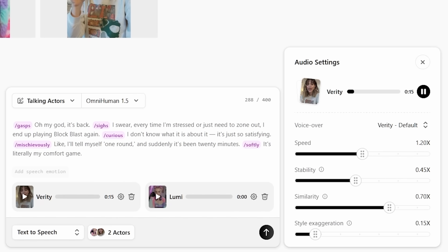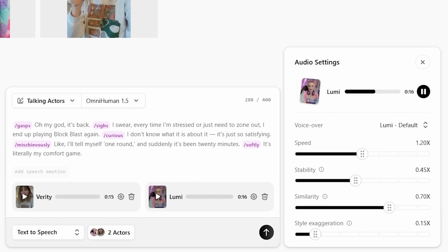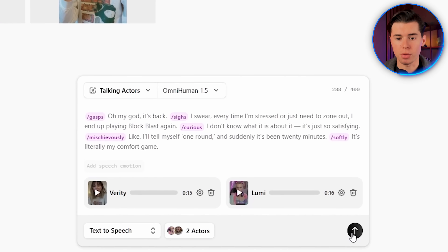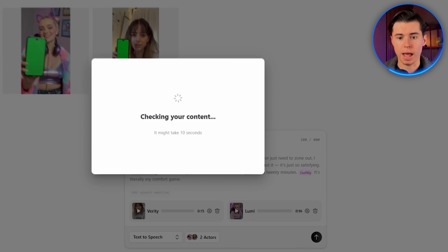After adjusting those settings for both generations and taking a listen, the voices sound completely supernatural. So I'll go ahead and generate both videos with our actors actually talking.